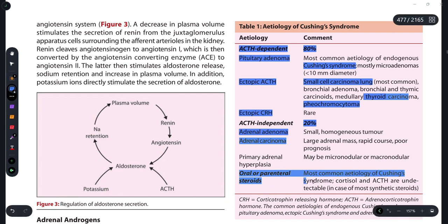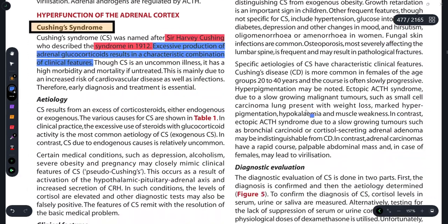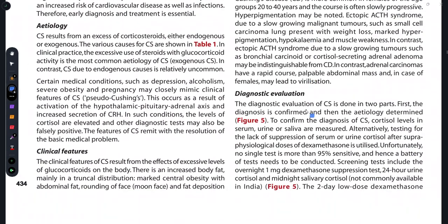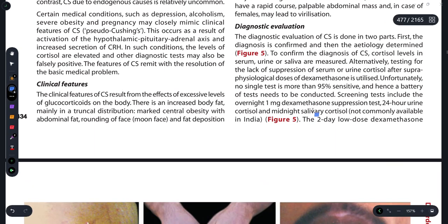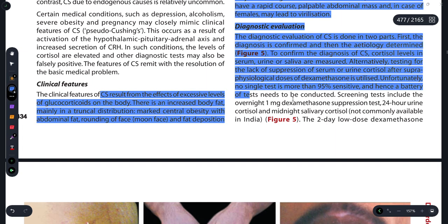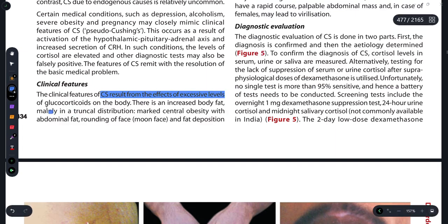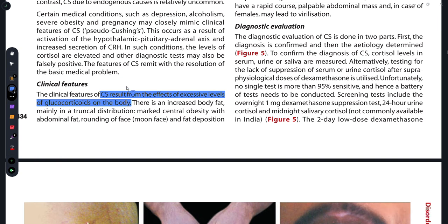Now let's see the clinical features. The clinical features of Cushing's syndrome result from the effects of excessive levels of glucocorticoids on the body. When glucocorticoids are in excess in the body, we observe these clinical features.